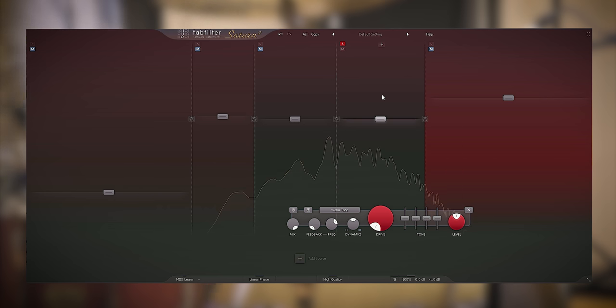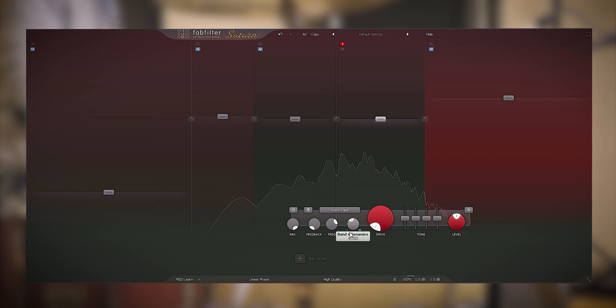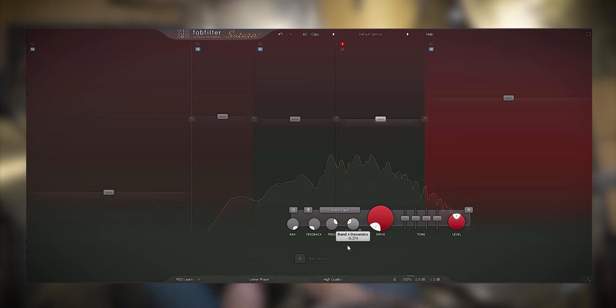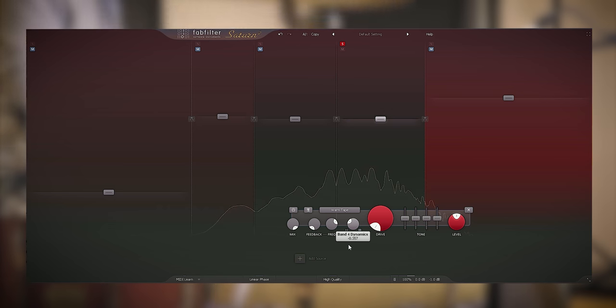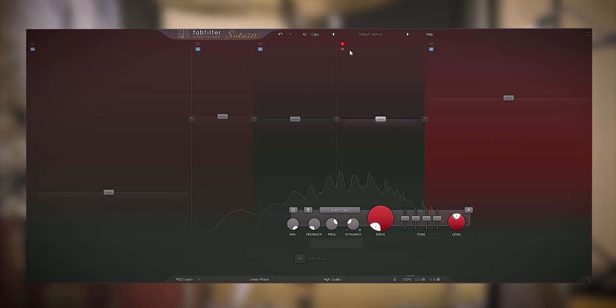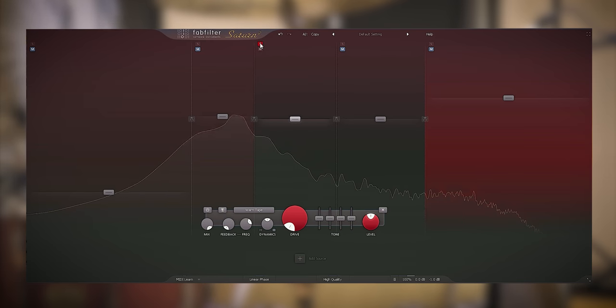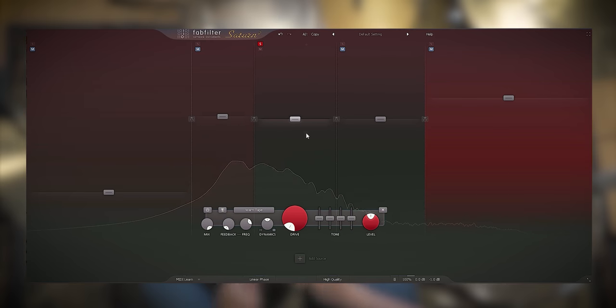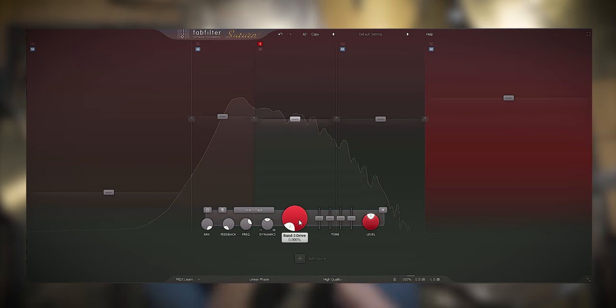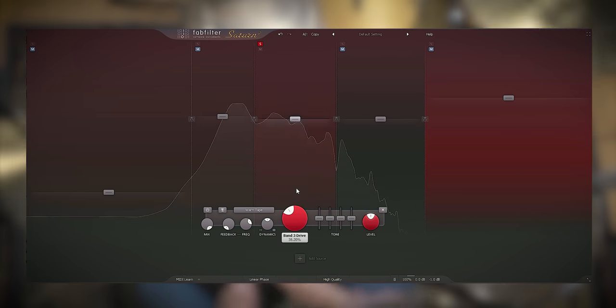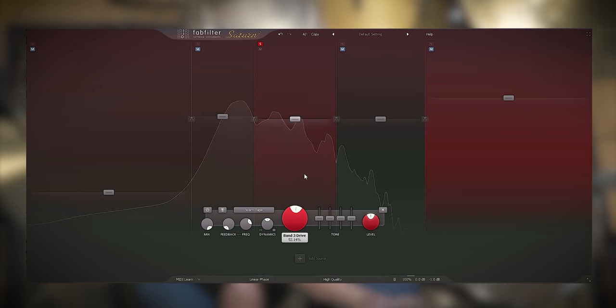So I will gate the upper band a little bit. It may sound a bit tighter. And I'll compress and saturate this band a bit.